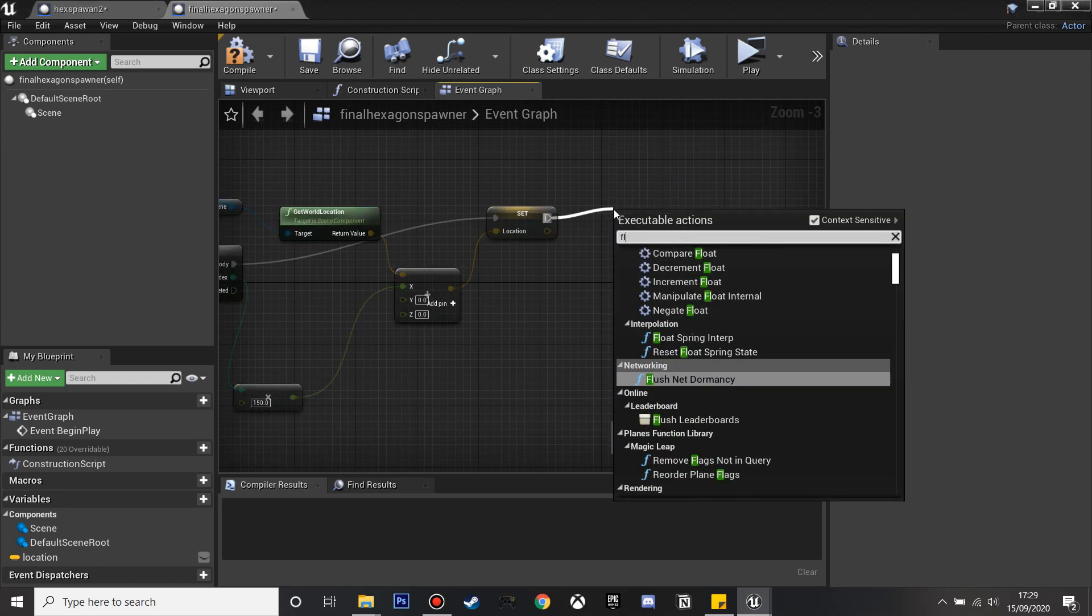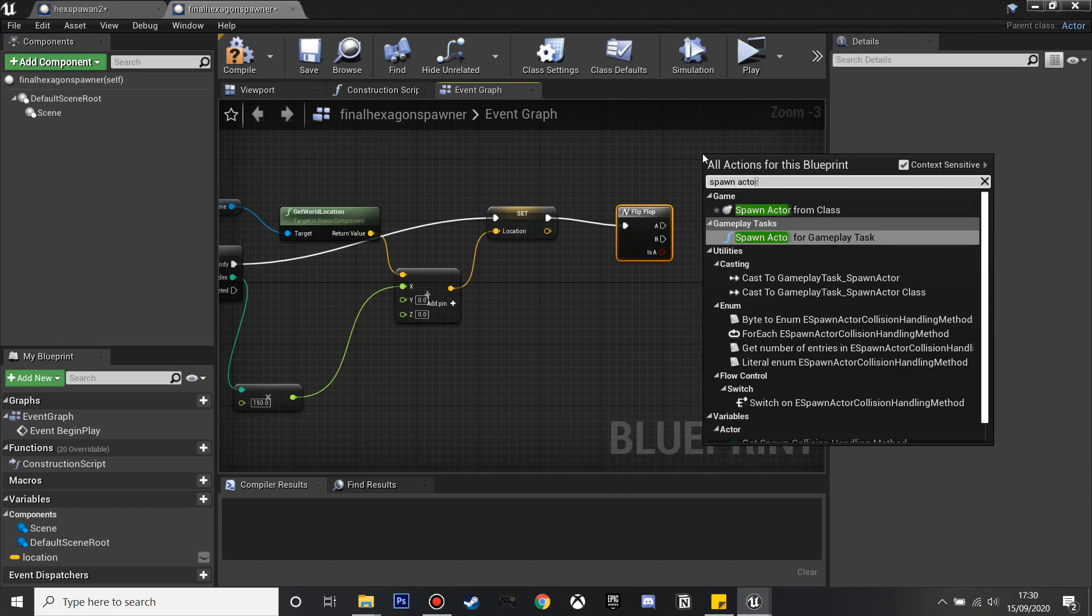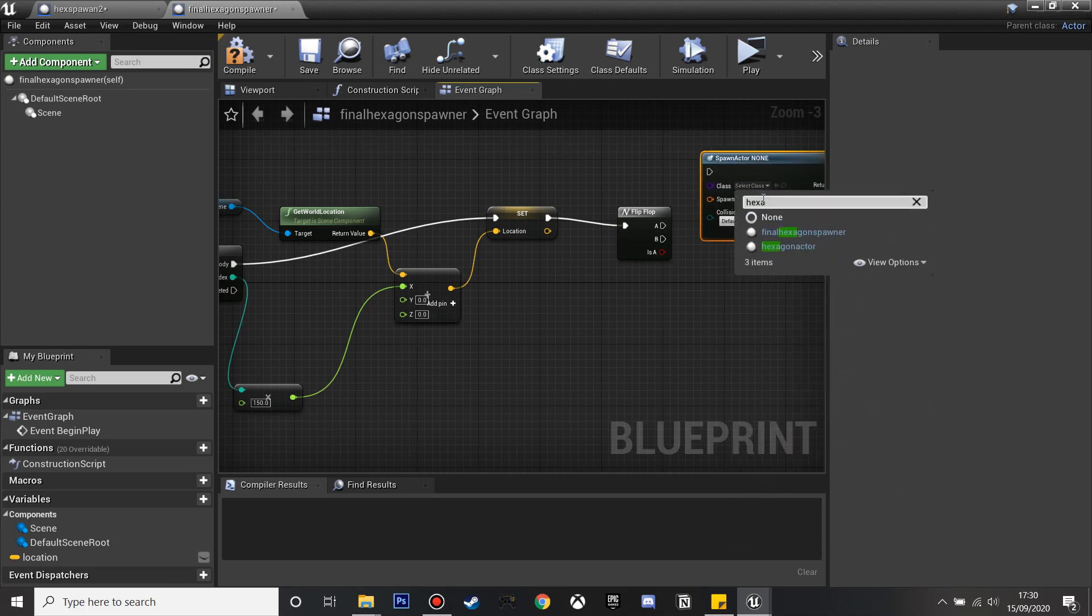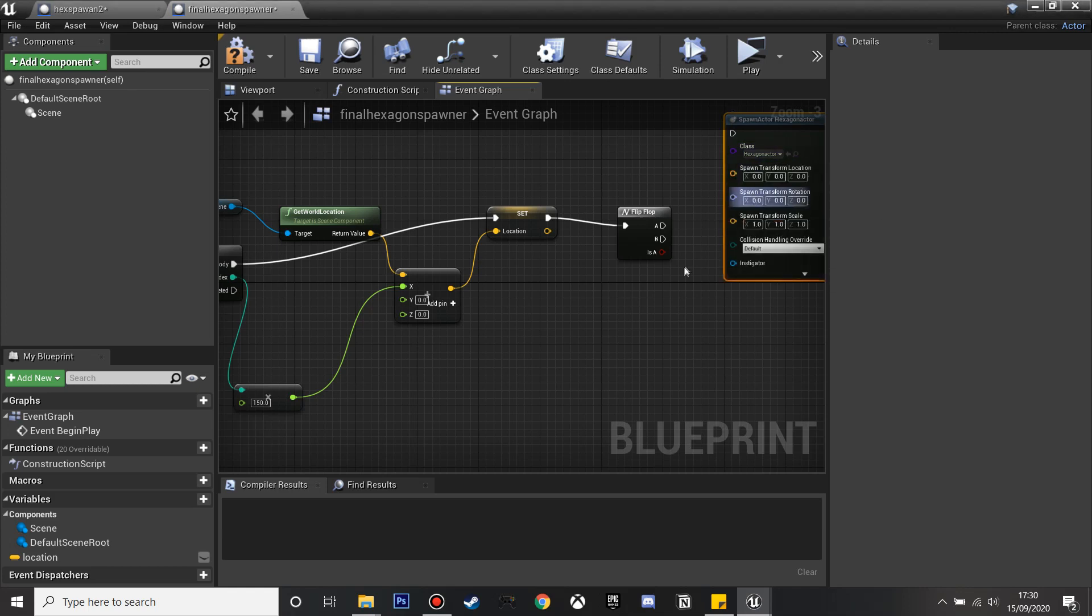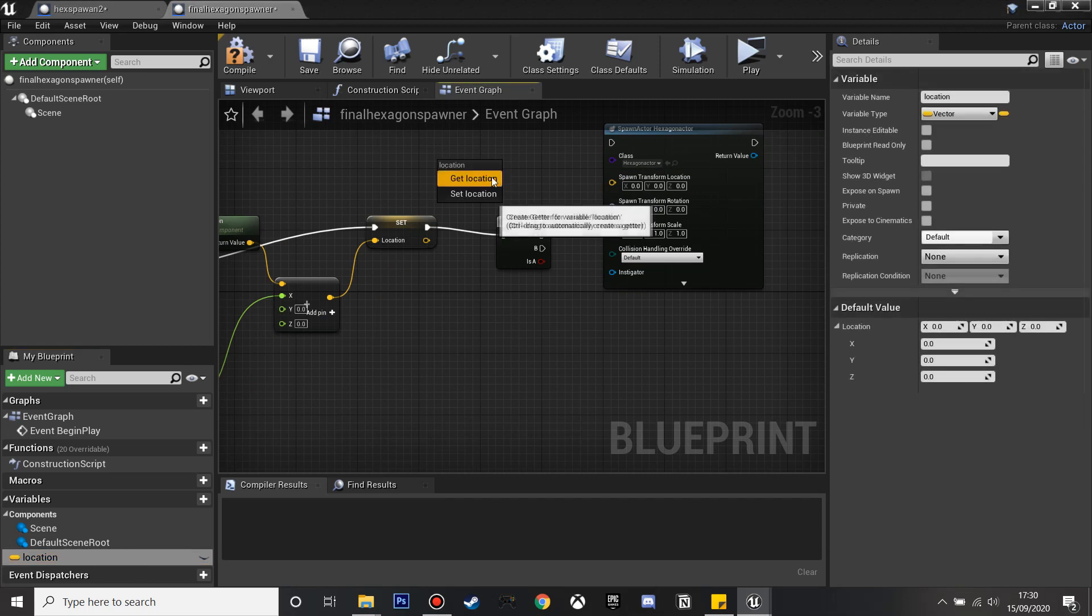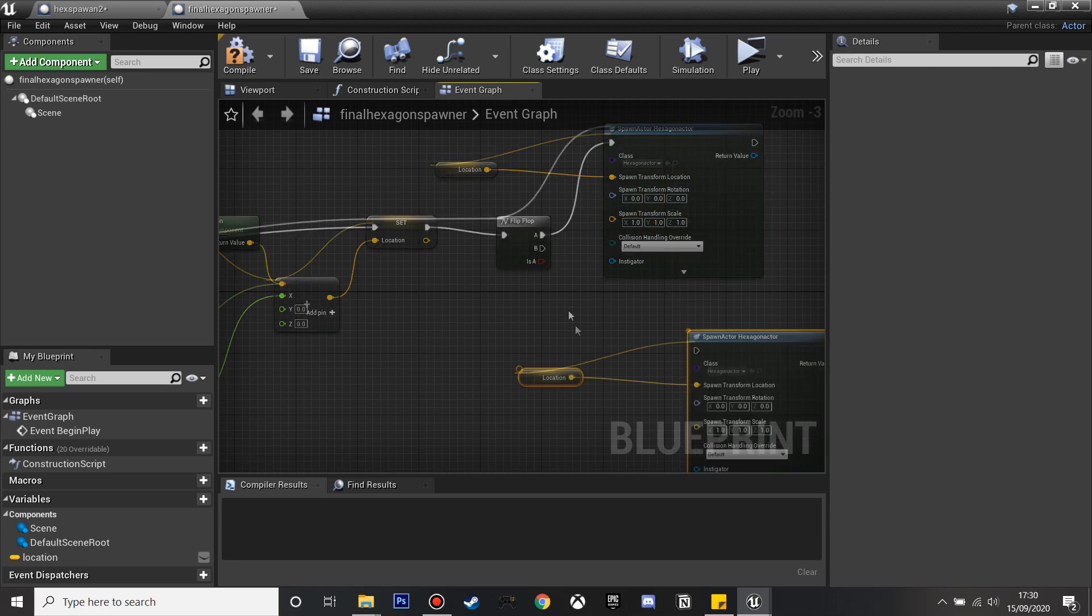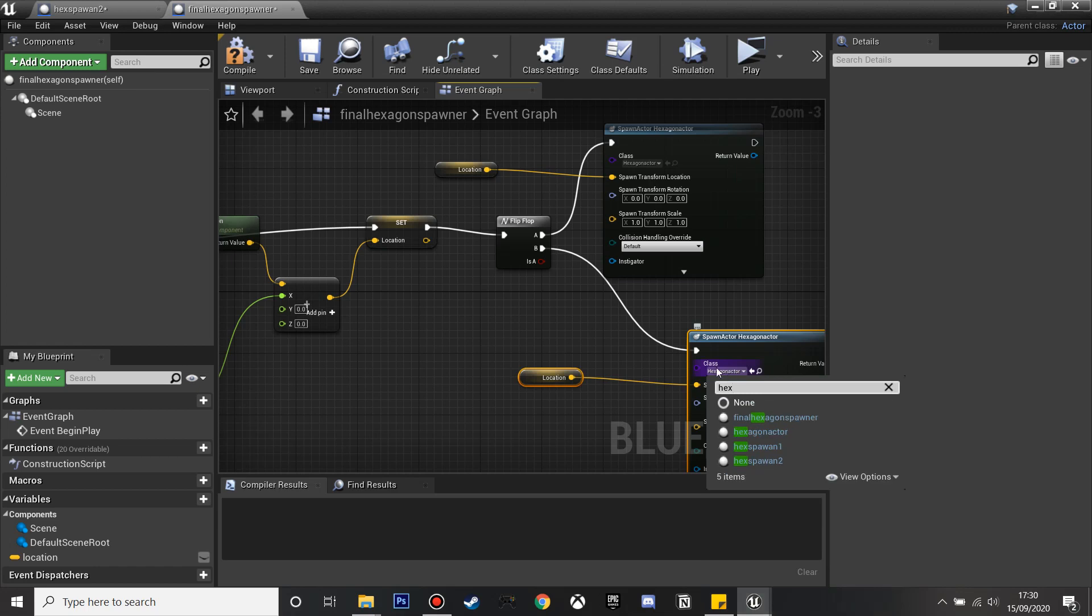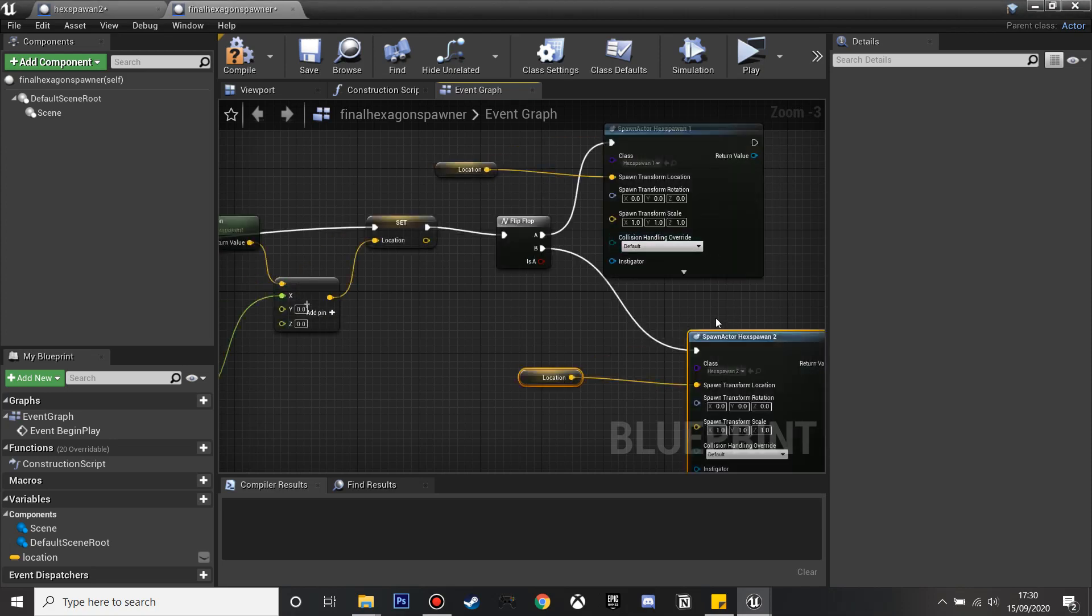Then we'll delete the hexagon actor and we'll do a flip-flop. Then I'm going to spawn actor from class and this is going to be our hexagon spawn 1 that we made earlier. I'll just split the structure and it's just going to be the location that we've been using all this time. Then A, and then I'll just copy this. B will be hexagon spawn 2. I've also done the first one wrong so I'll fix that to hexagon spawn 1.